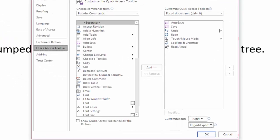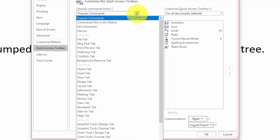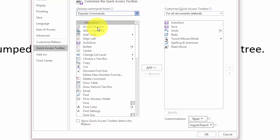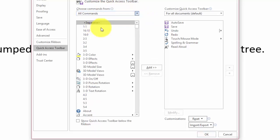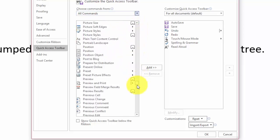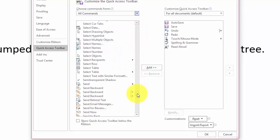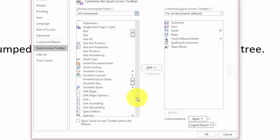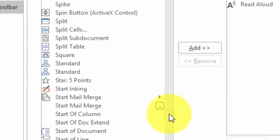More Commands. Then you have to come over here to All Commands. You're going to need to toggle down all the way down and look for the word Speak. Once you find that,